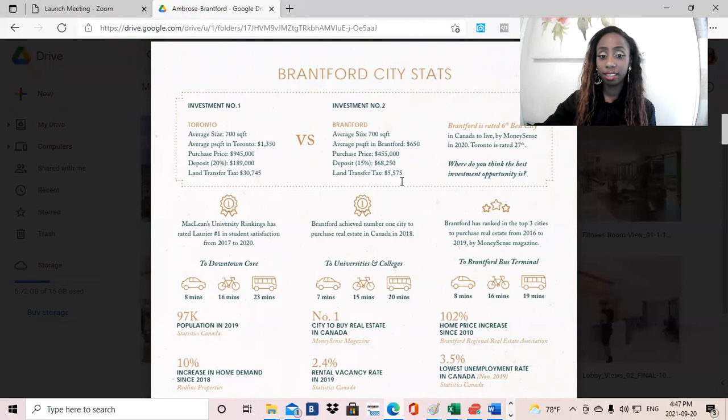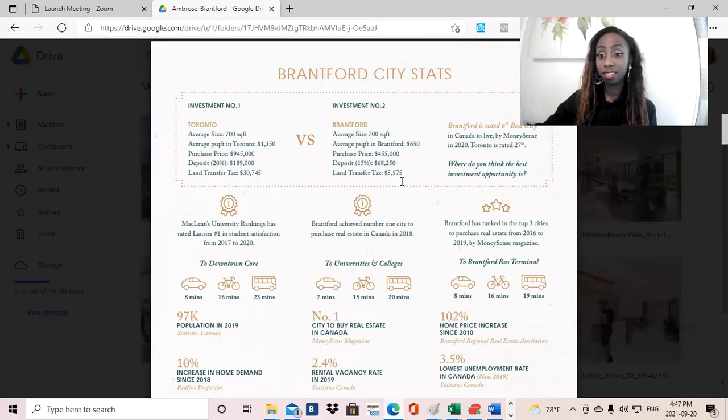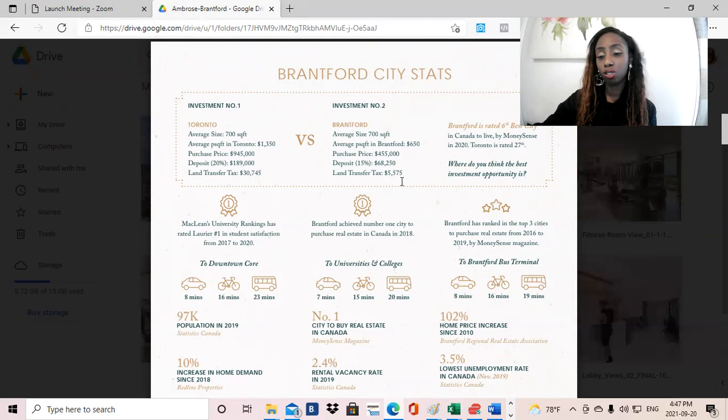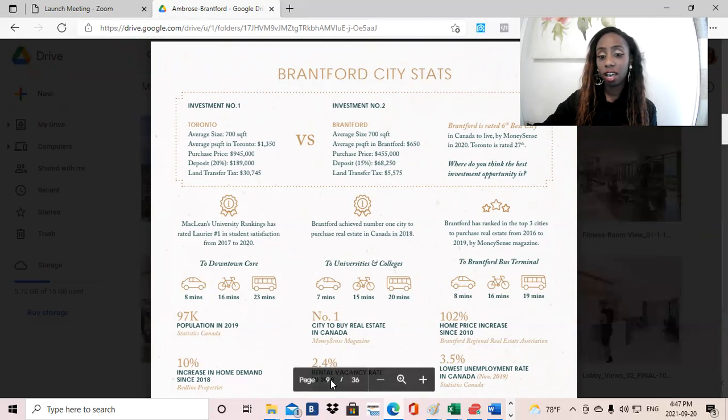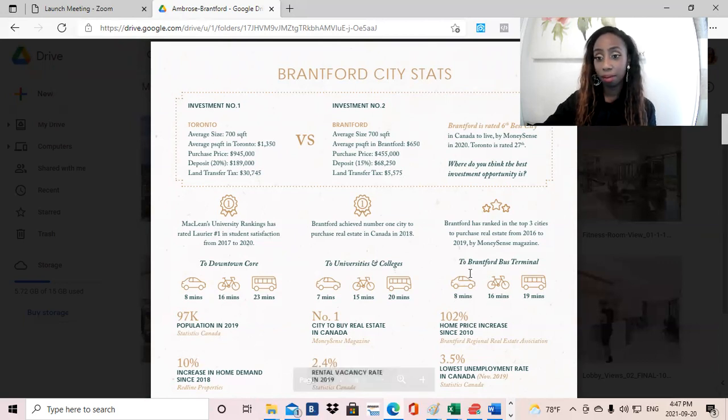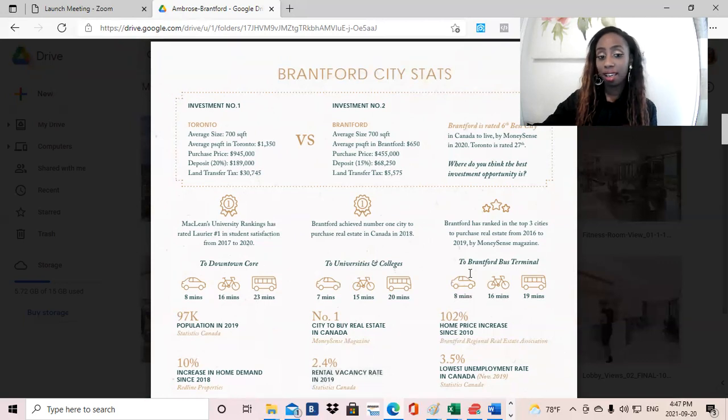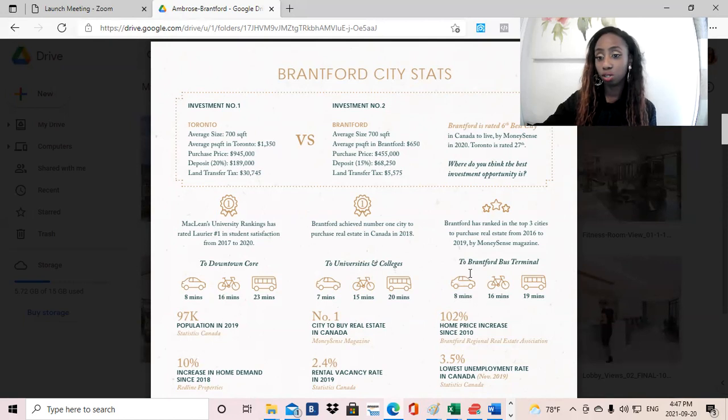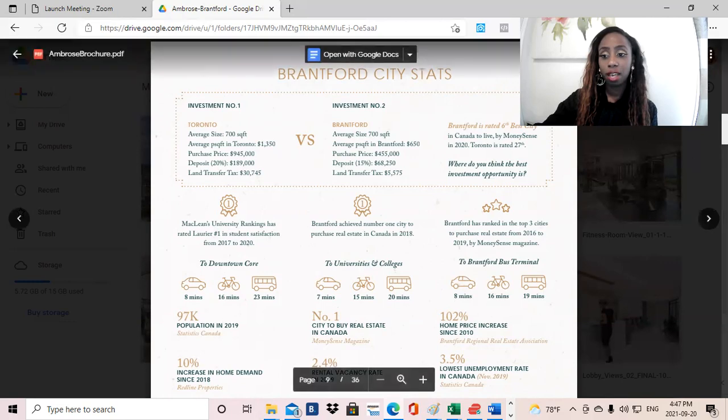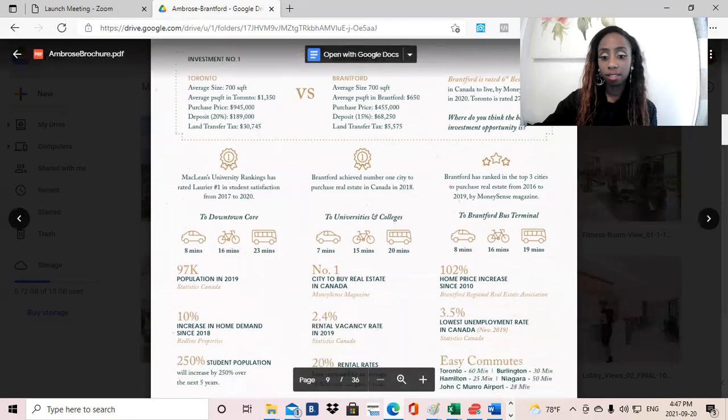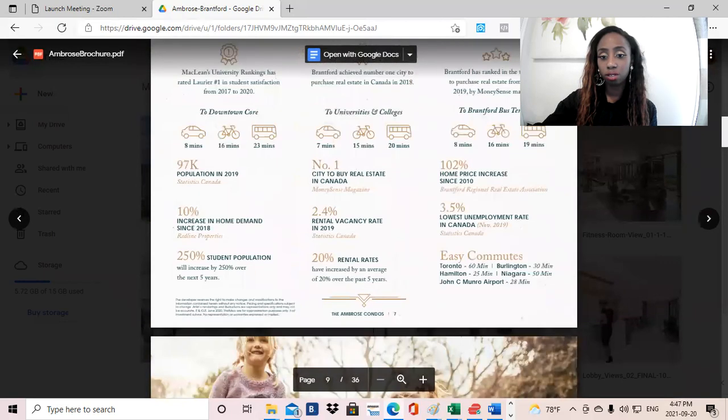And I think the second thing that investors are looking for, and one of the second reasons why, is that potential high ROI. So within the Brantford area, this has actually been considered the number one city to buy real estate in all Canada by Money Sense magazine. So I think that speaks volumes to the Brantford real estate market and the potential for ROI. There's been very sharp appreciation within the area.